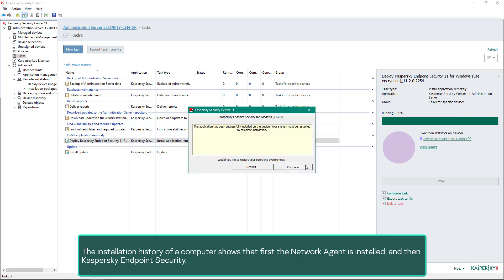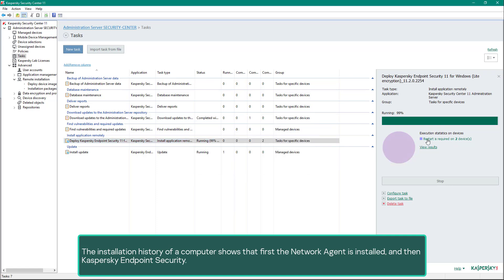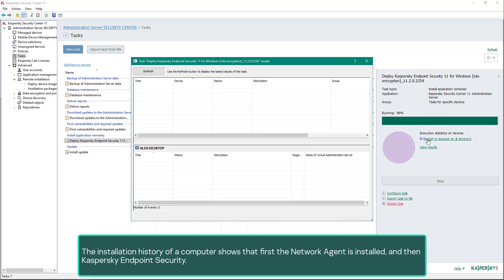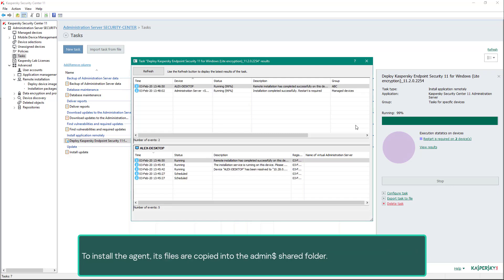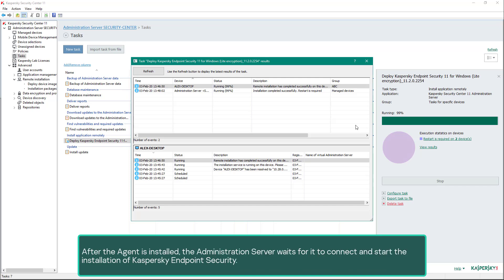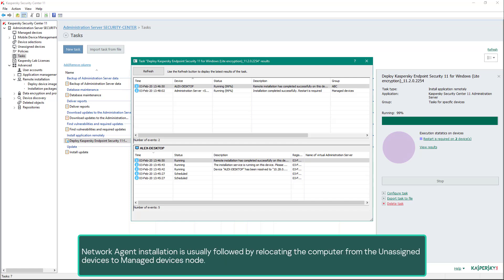The installation history of a computer shows that first the Network Agent is installed and then Kaspersky Endpoint Security. To install the agent, its files are copied into the admin dollar shared folder. After the agent is installed, the administration server waits for it to connect and then starts the installation of Kaspersky Endpoint Security. Network Agent installation is usually followed by relocating the computer from the unassigned devices to the managed devices node.